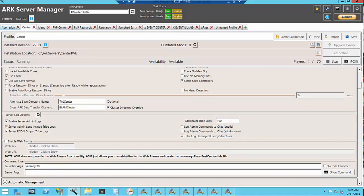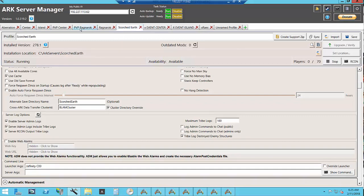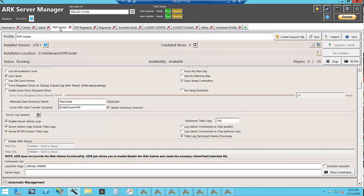Scorched earth is also on the blam cluster and then on the PvP Ragnarok we have the blam cluster PvP and the blam cluster PvP for the center.